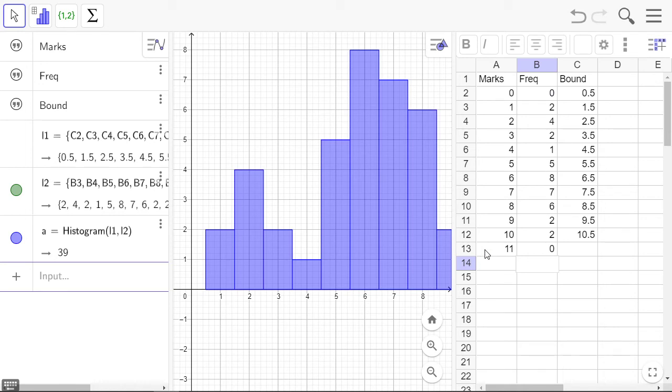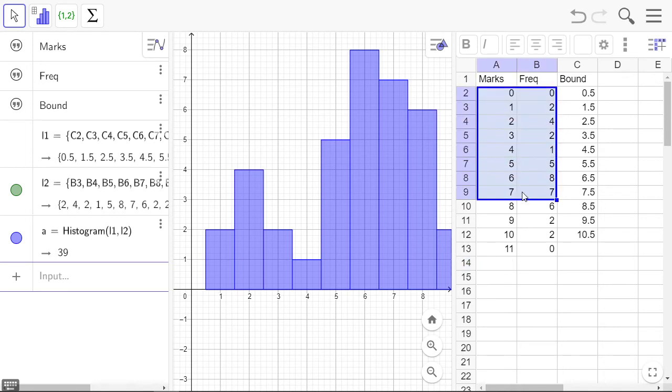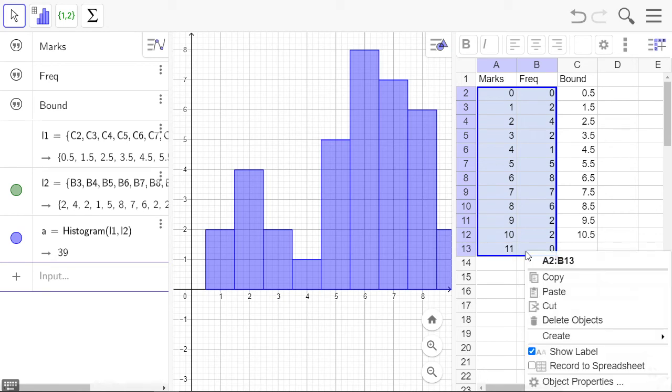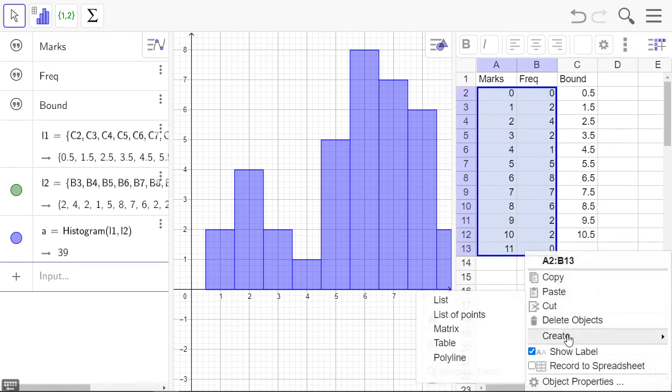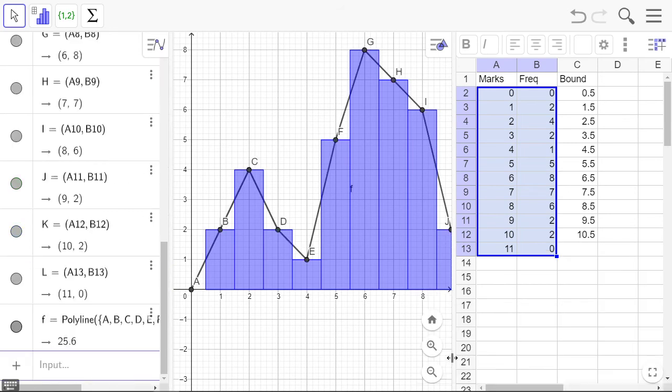So we put in an extra row for the mark and the frequency at zero, zero and an extra row at the end, meaning 11, zero. So we select those two columns, right-click, and we're going to create the polyline.